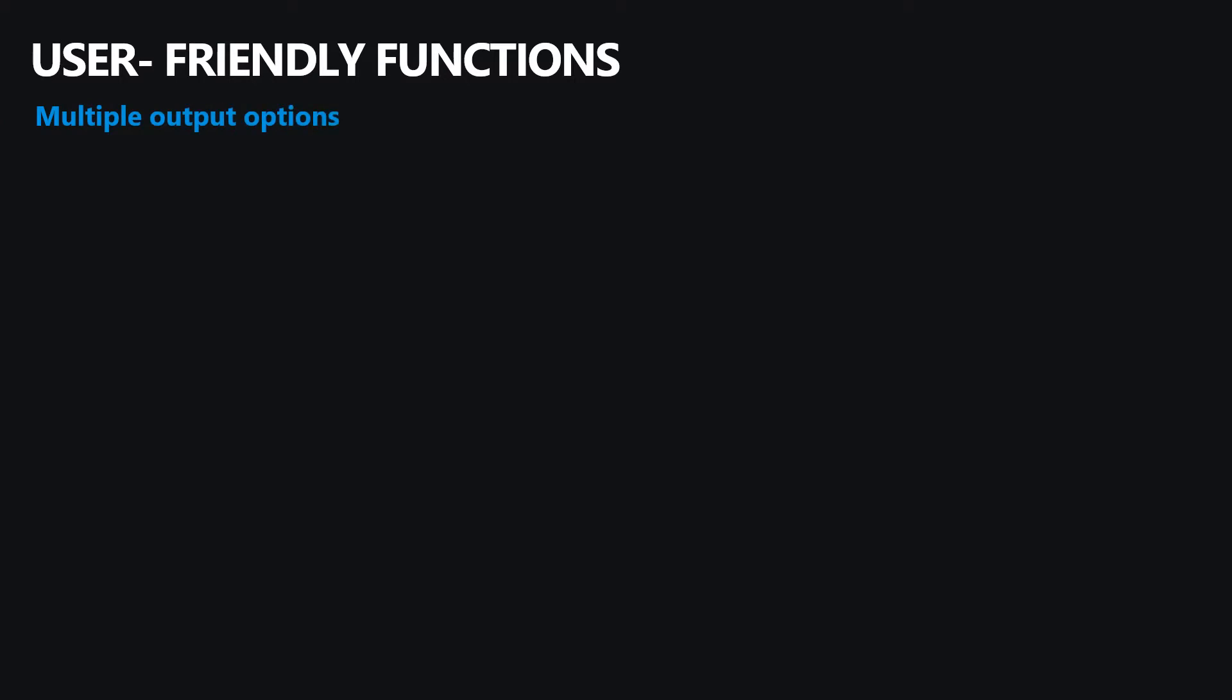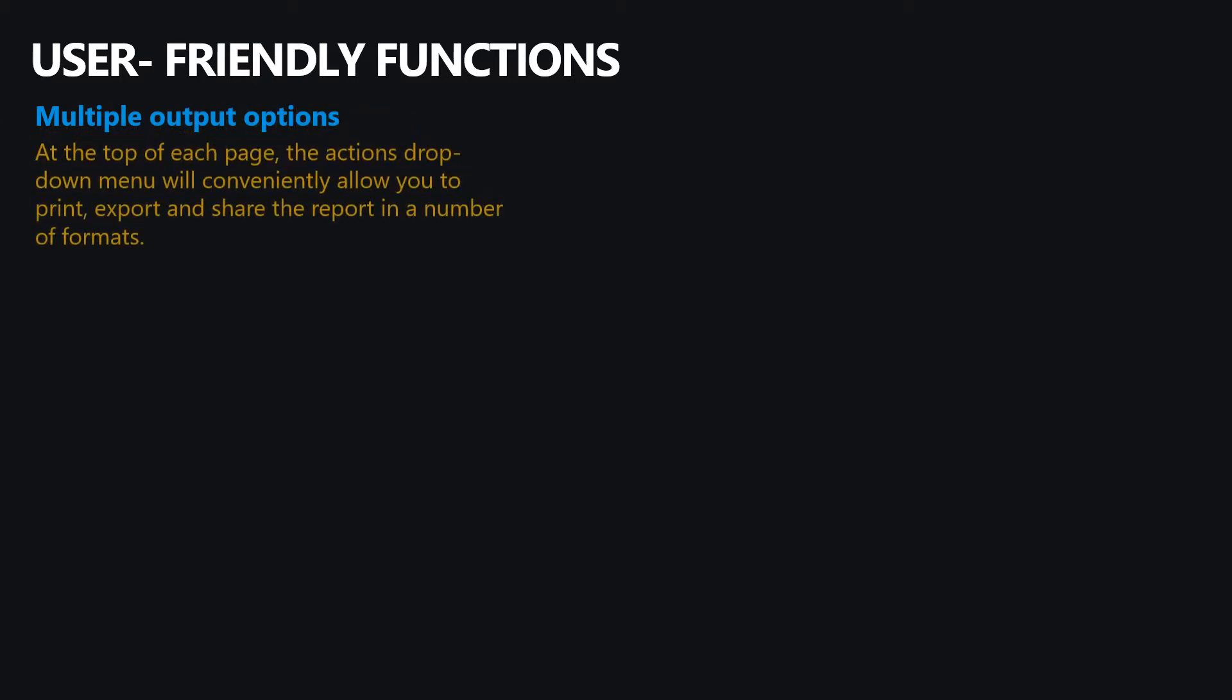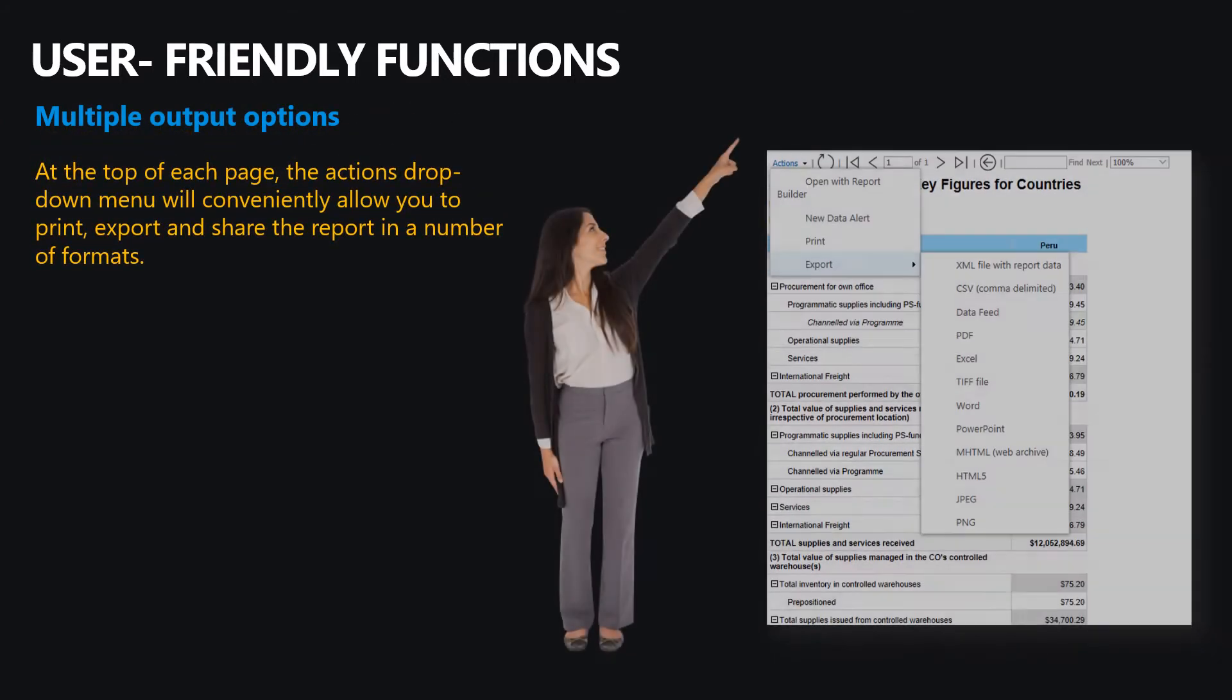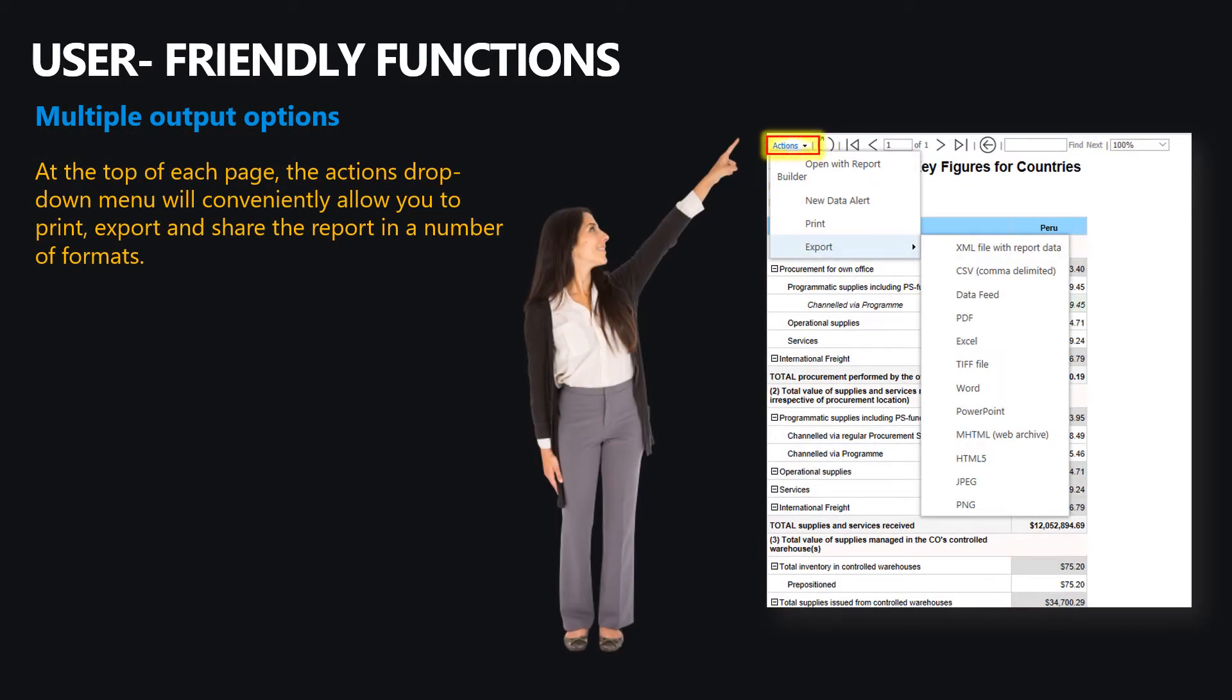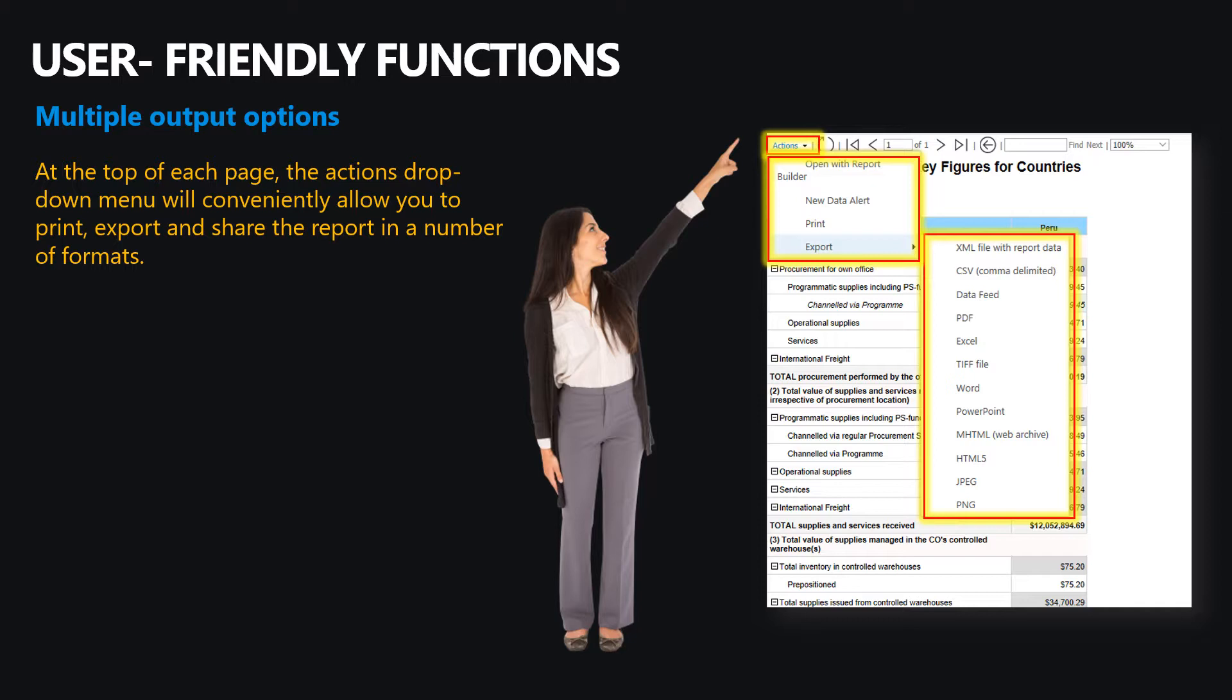At the top of each page in blue, the Actions drop-down menu will allow you to conveniently download, print, export, and share the report in a number of formats. Select the option that is most relevant to you and your needs.